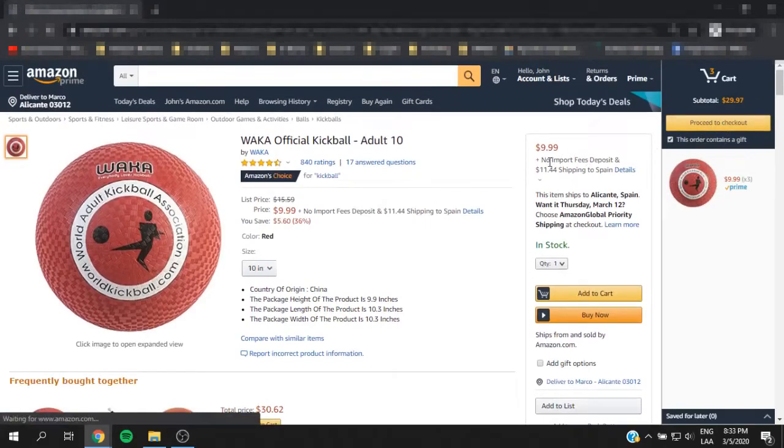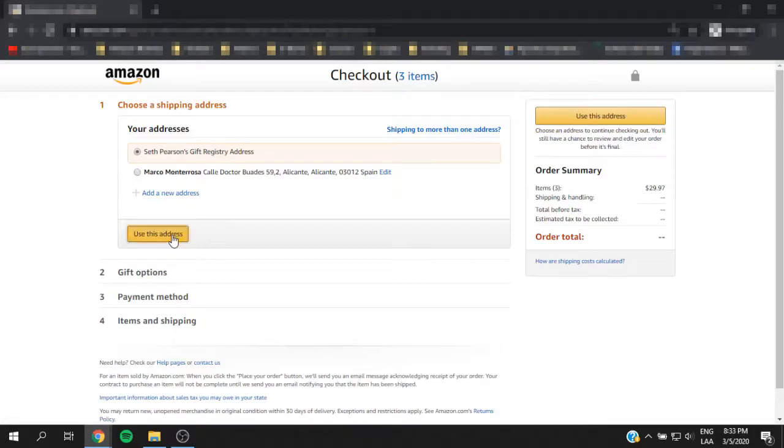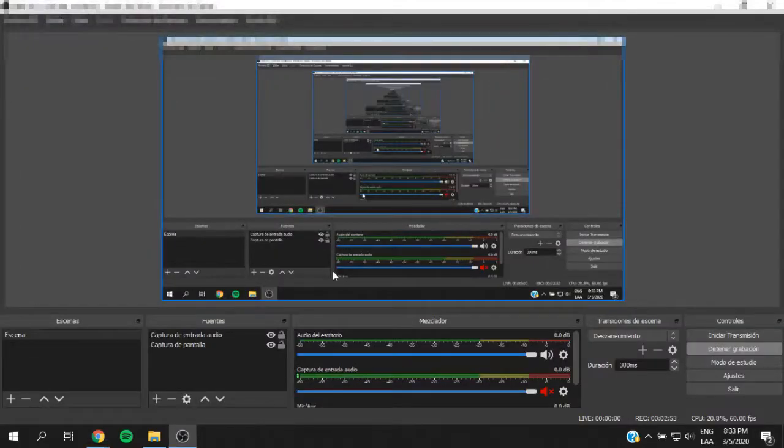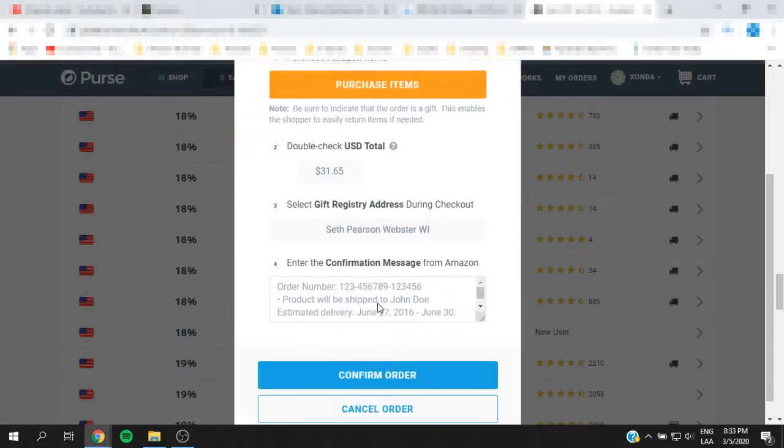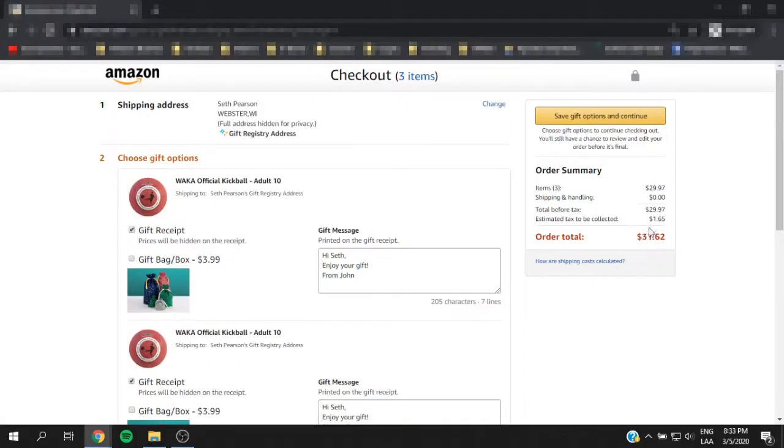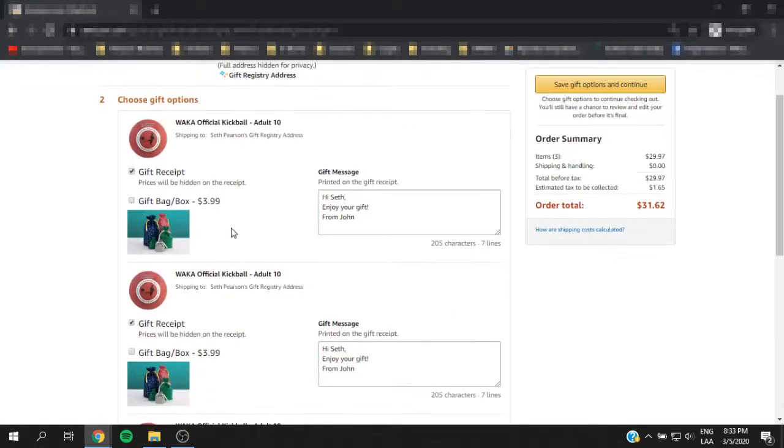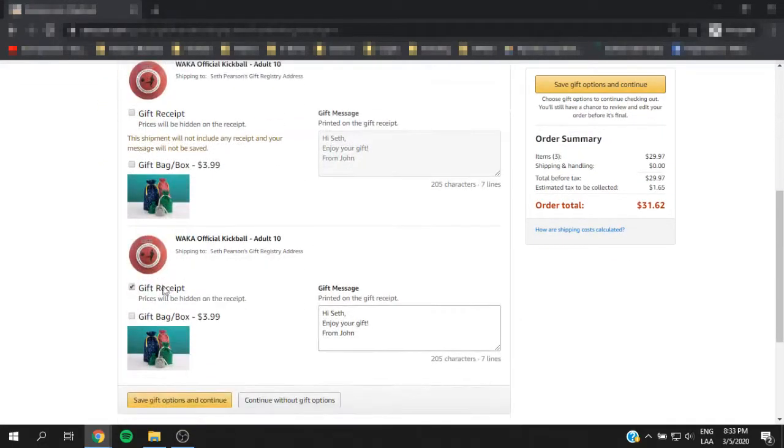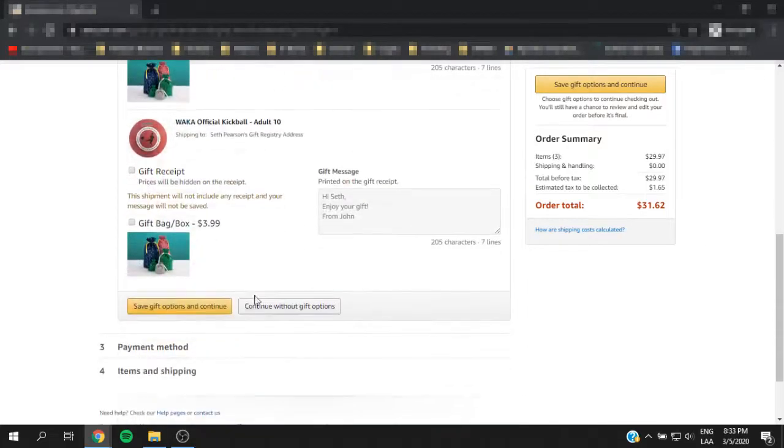So let's go ahead and proceed to checkout. Make sure you select the address for the guy you're going to be purchasing for. It's going to be a gift. I don't want them to receive any notes, so I'm just going to go ahead and disable the receipt and I'm going to save the options.